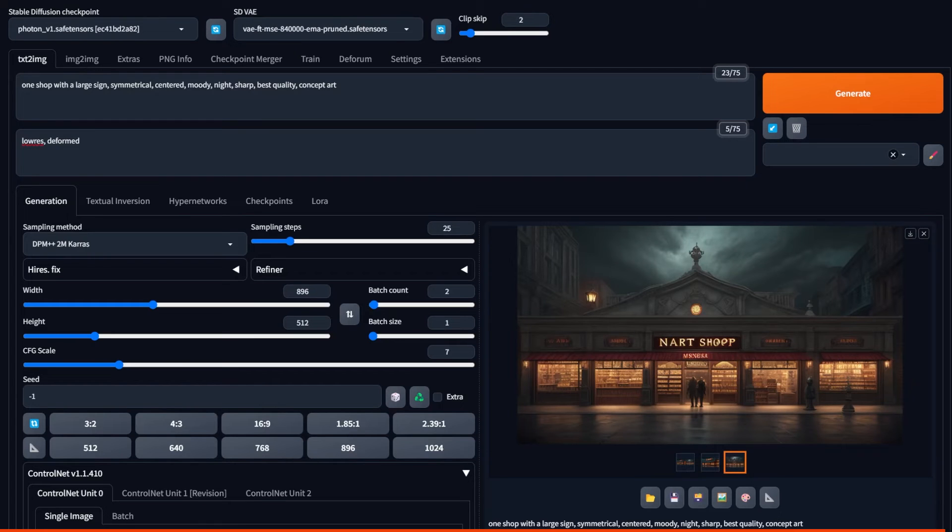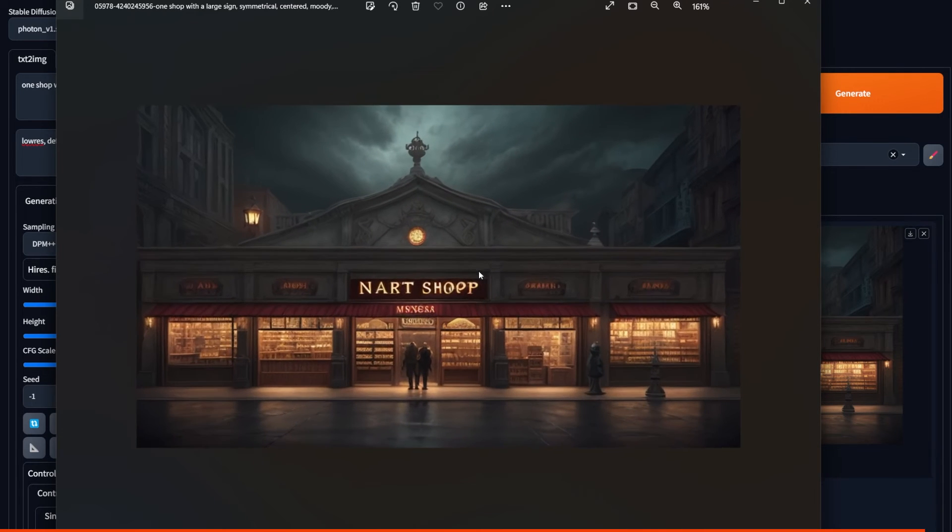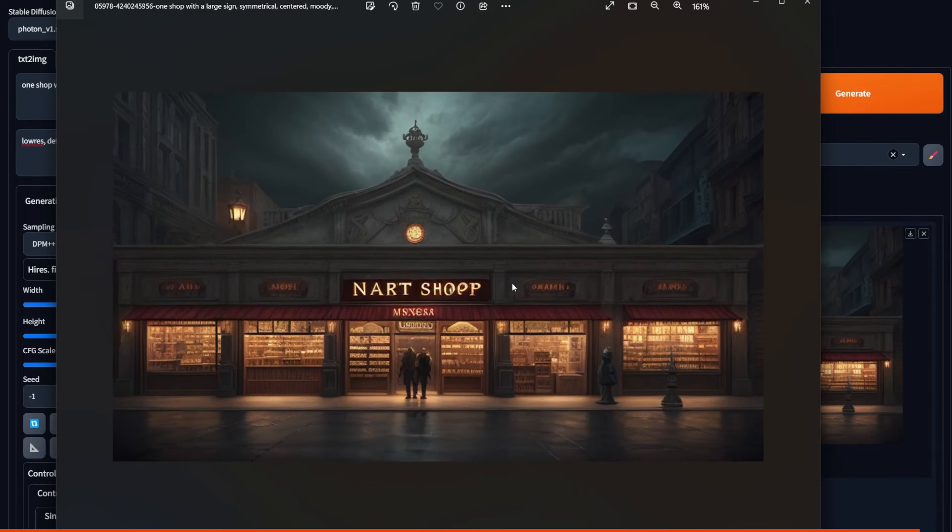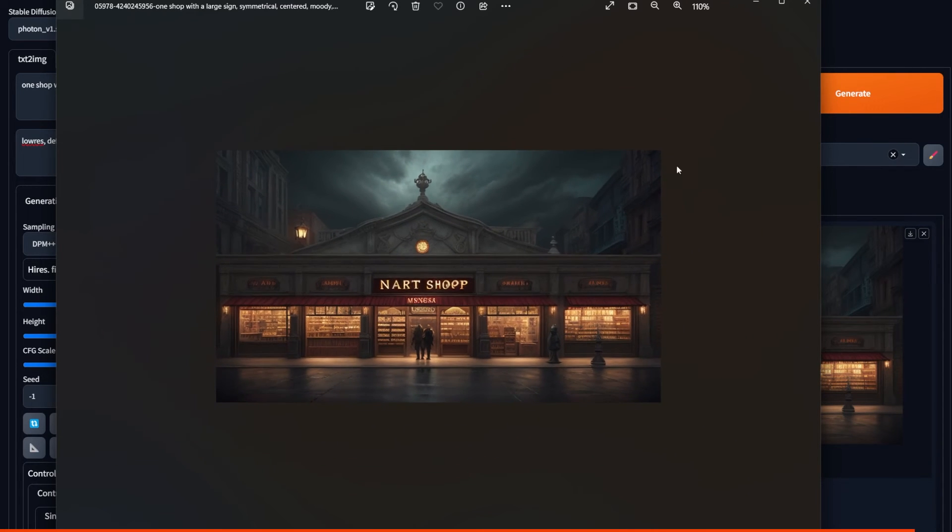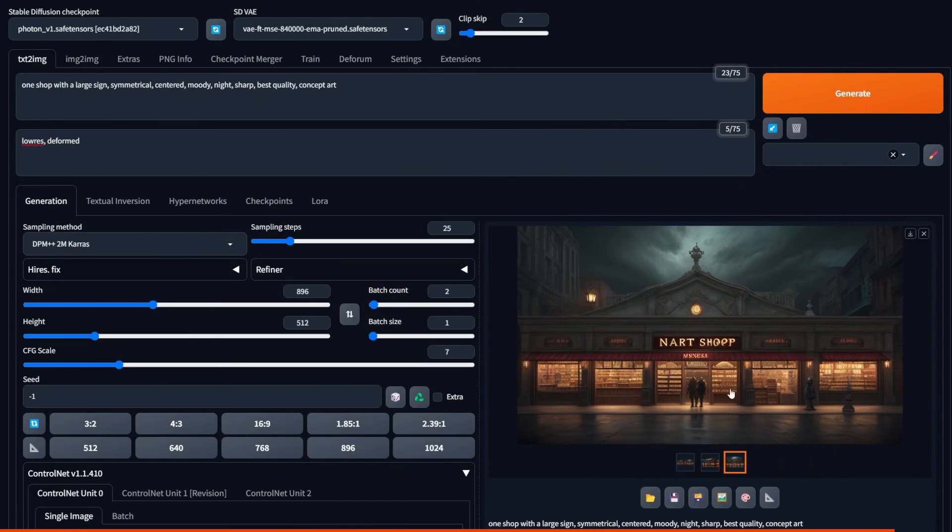Now, another cool thing I wanted to show you is how to inpaint text effects. Let's say we got this image and we really like it, but we don't want it to be called a fart shop or an art shop or whatever.